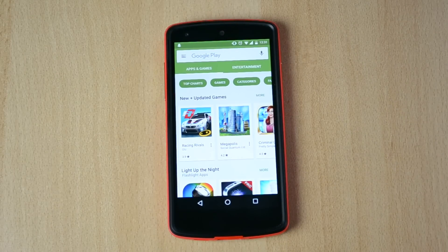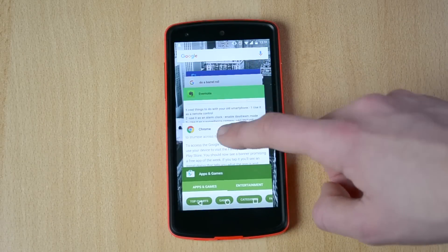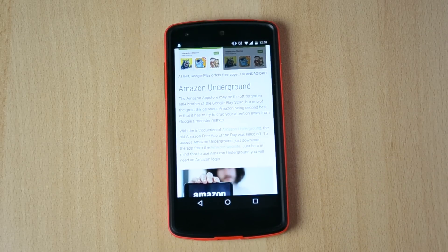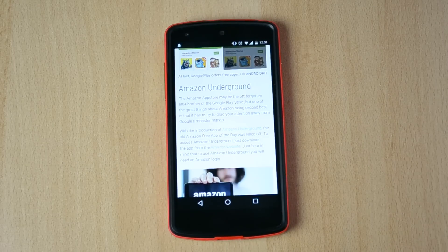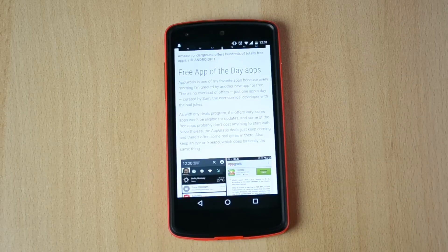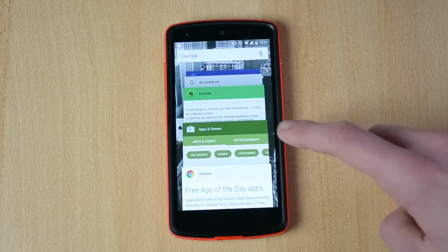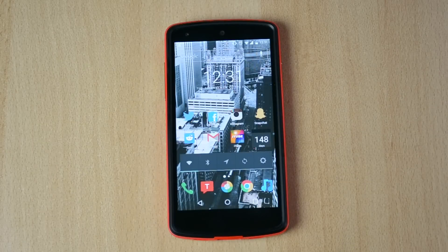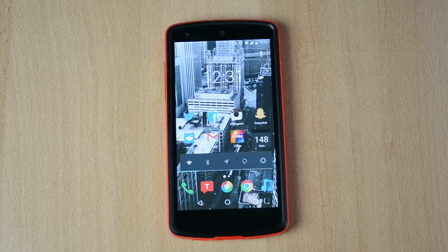So yeah, definitely keep the free app of the week in mind. Up next you also have the Amazon Underground, which is like the forgotten brother of the Play Store. You can also get apps from there, and you can get apps from pretty much apps on the Play Store which are called the free apps of the day — you can download the app and it will allow you to download free apps from anywhere, which is also a really cool way.